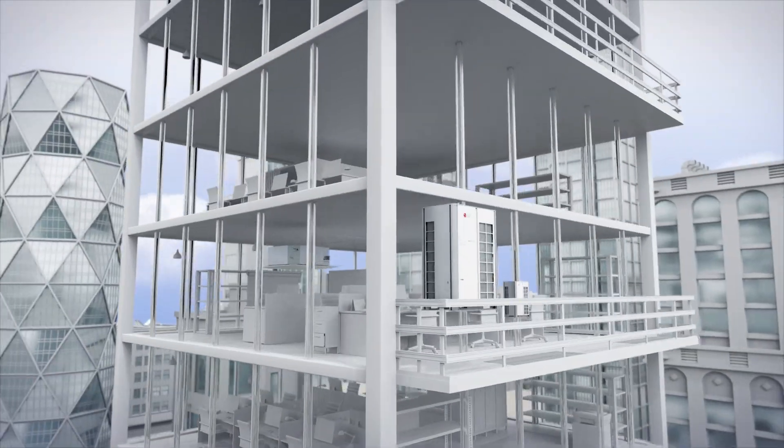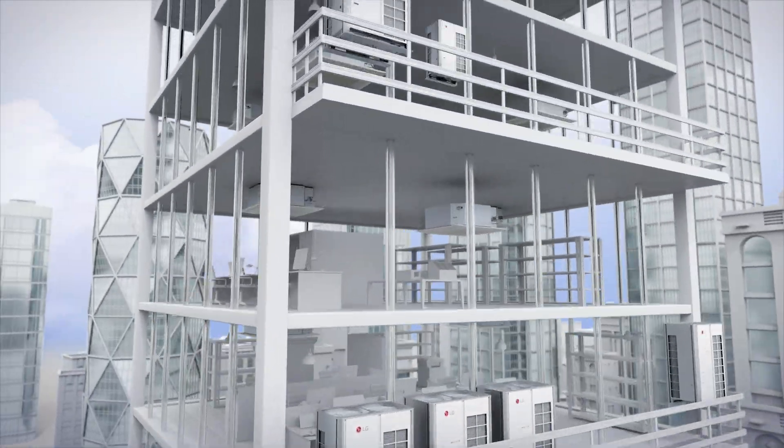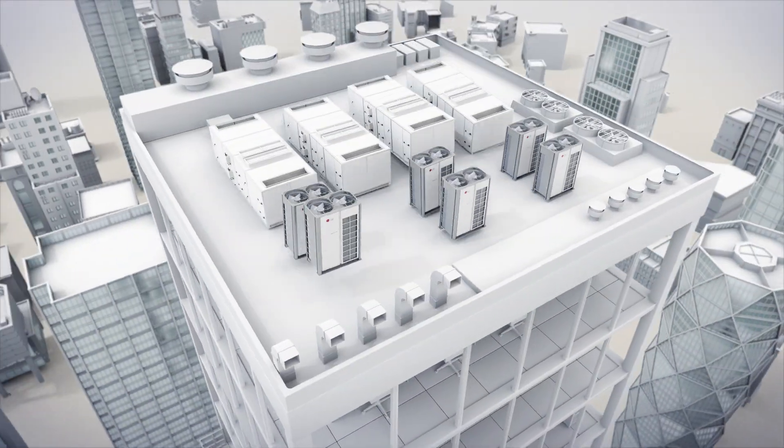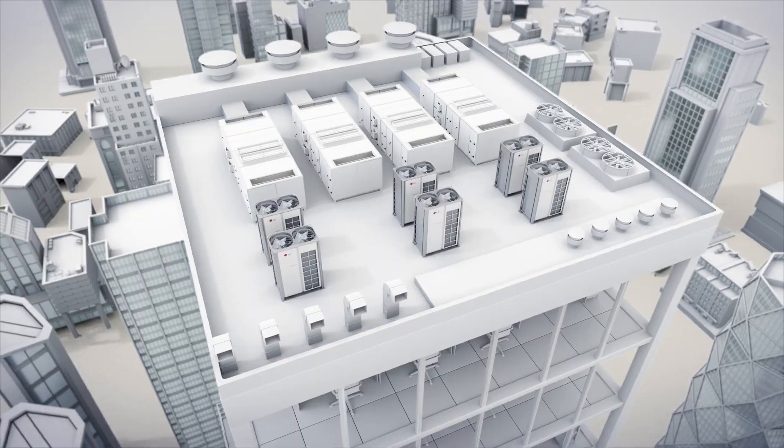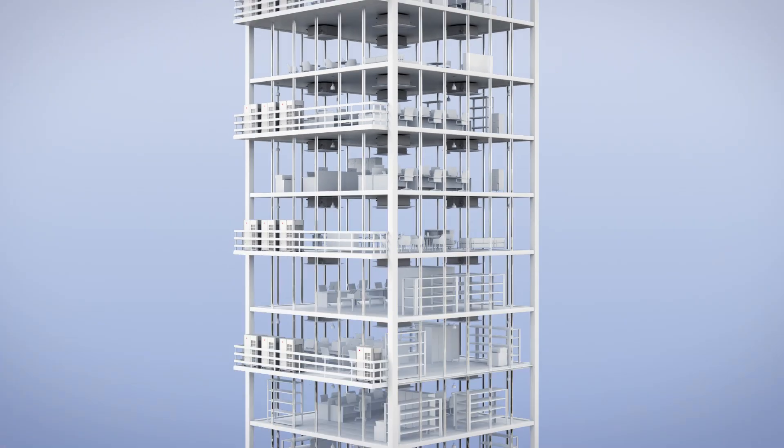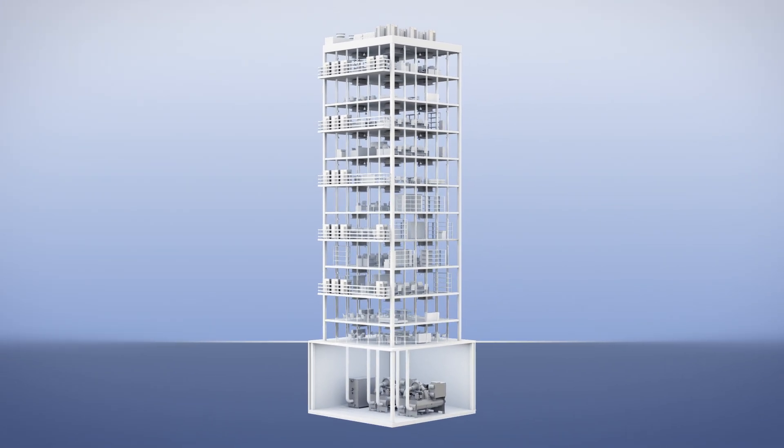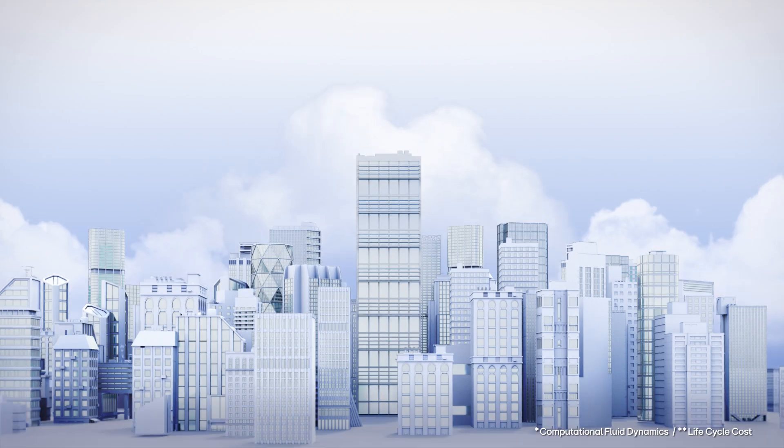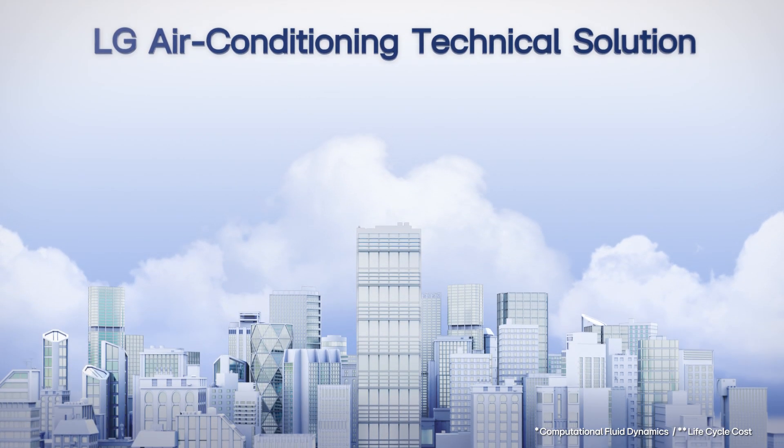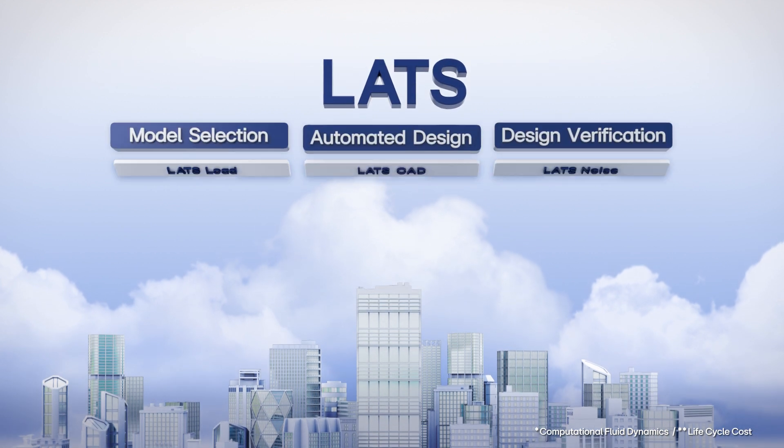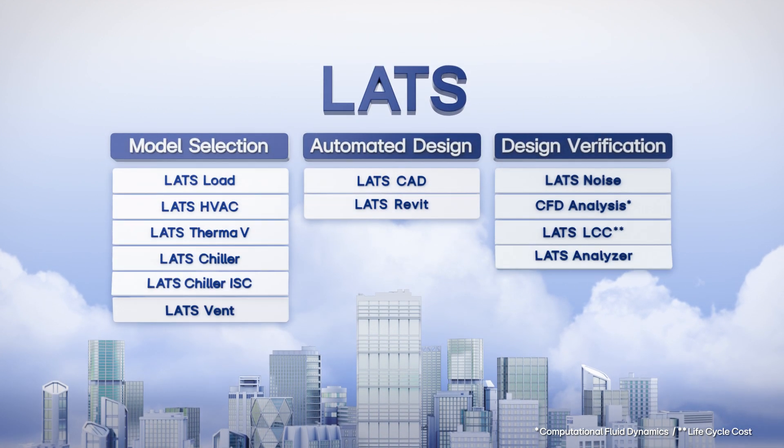To address these complexities, LATS tools are widely employed for a comprehensive range of tasks, including model selection, automated design, and design verification, addressing all stages before product delivery.